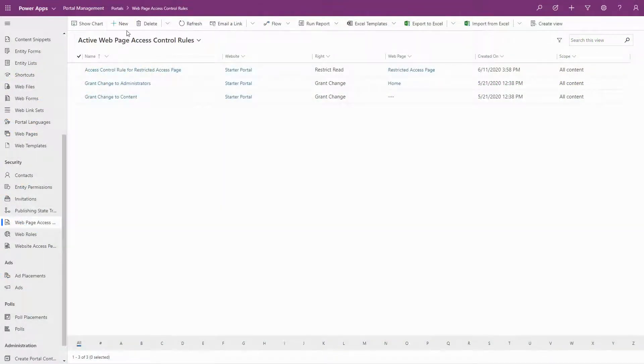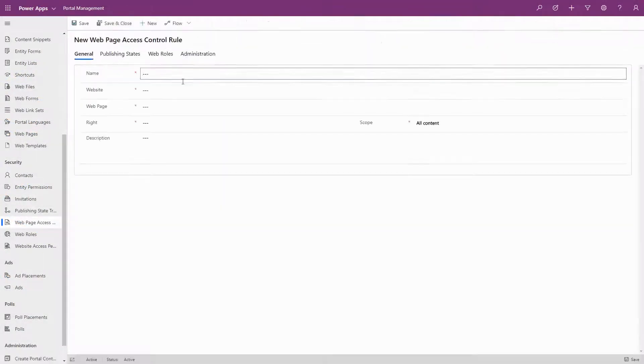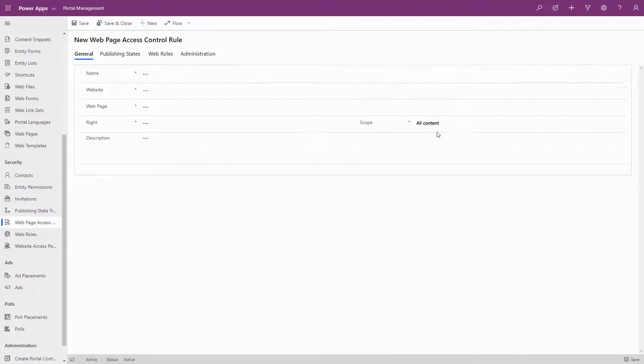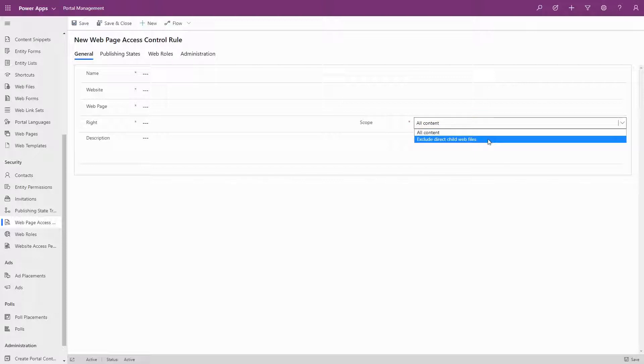When creating Web Page Access Control Rules, one of the options available to you is the scope. Your choice is either All Content or Exclude Direct Child Web Files.